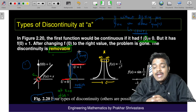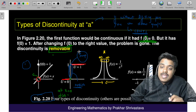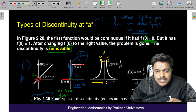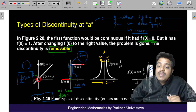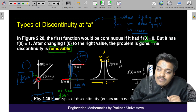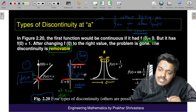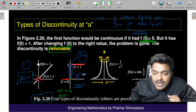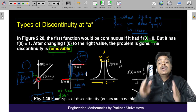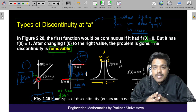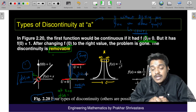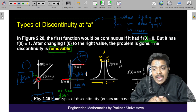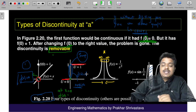Jump discontinuity cannot be removed. Here, if f(0) = 0 is defined the continuity is resolved, but in the jump case, whether you define f(0) = 0 or f(0) = 1, there will still be discontinuity. So jump discontinuity cannot be removed, whereas the first type — removable discontinuity — can be removed.